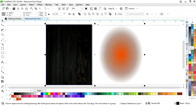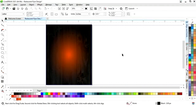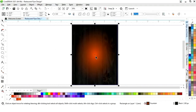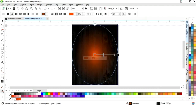Now we will select both and press K to align center. Again we will select the Interactive Fill tool and adjust the color.